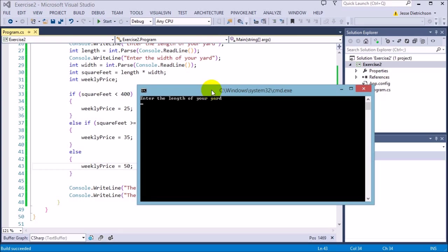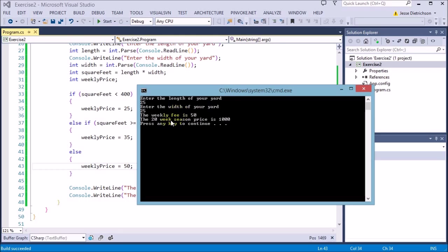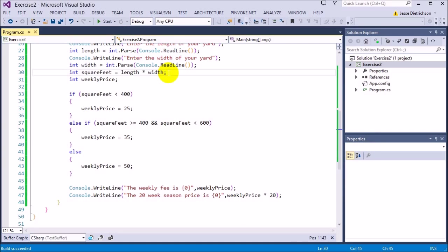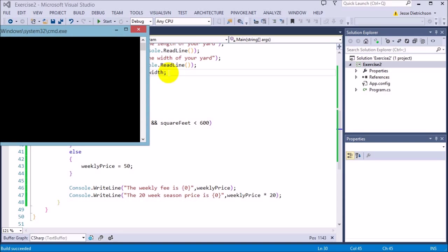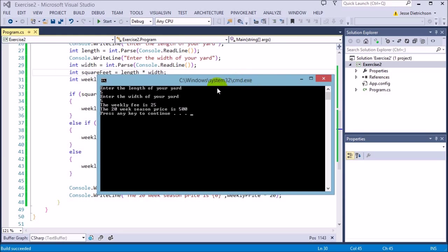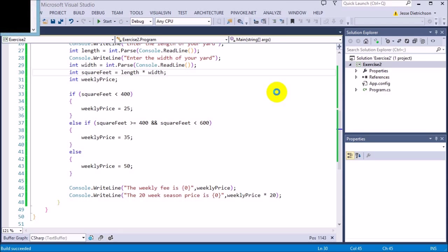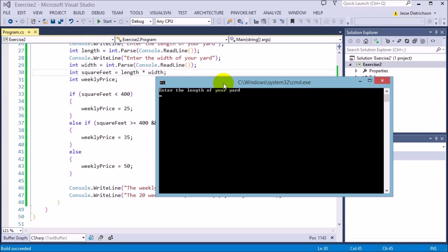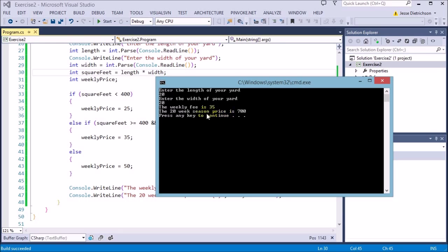If I run the program and enter 25 by 25, it says the weekly fee is $50 and the 20-week season is $1,000. Let's try a 5 by 5 yard — the weekly fee is $25 and the 20-week season is $500. And a 20 by 20 — the weekly fee is $35 and the 20-week season price is $700.